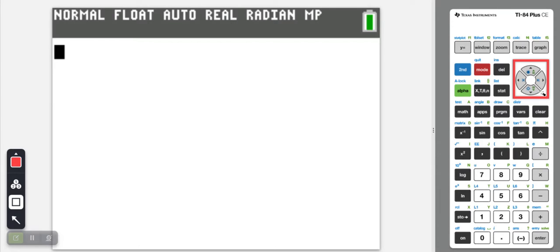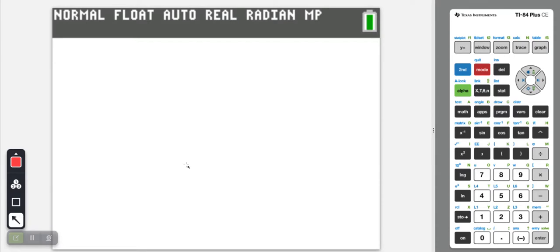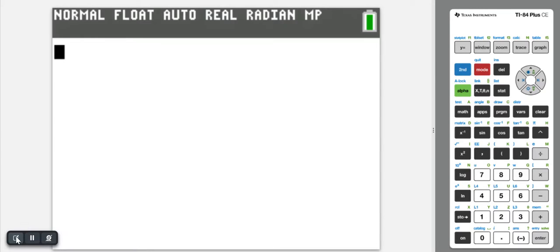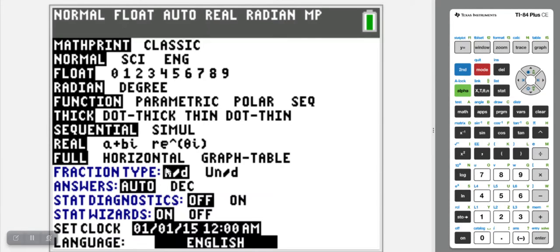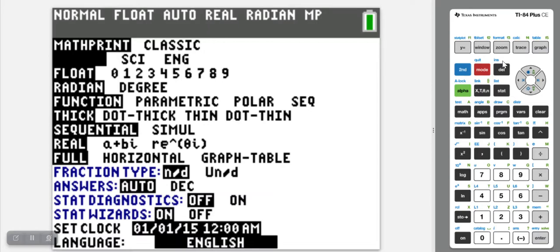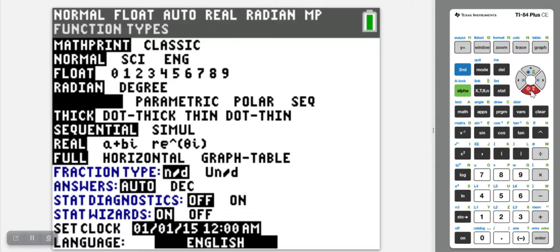Now, for the most part, it's fairly self-explanatory. If I'm in one of the menus — let's say I'm in mode — and I have all these different settings that I can use. Basically, I just use the arrows to navigate, the up and down arrows to navigate up and down.